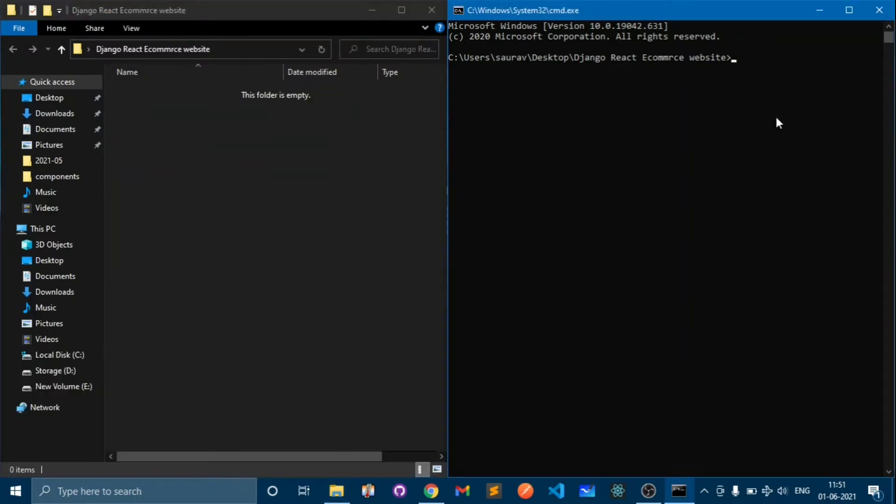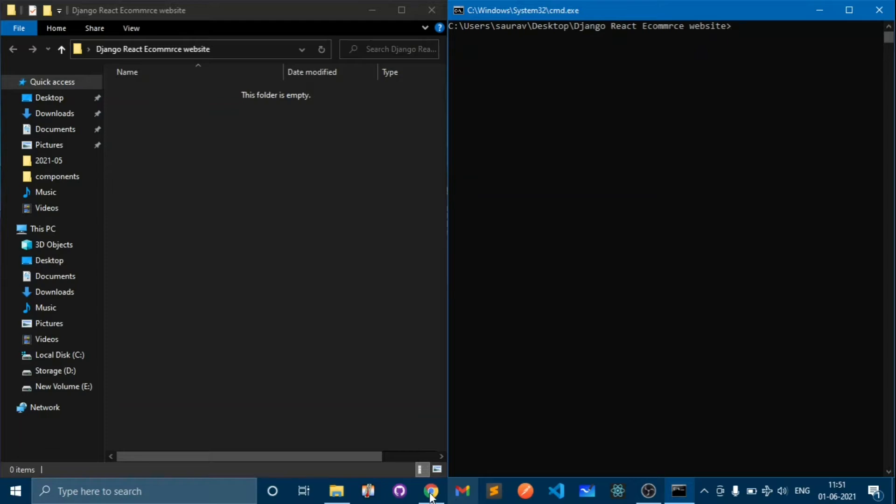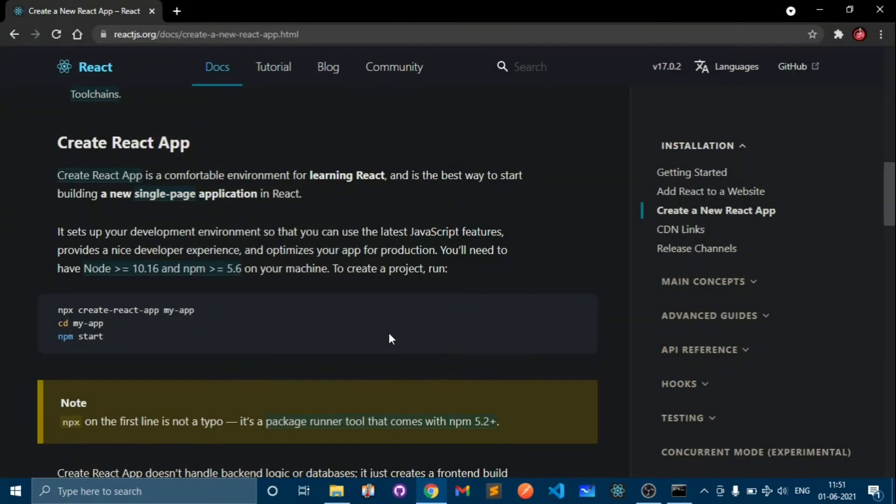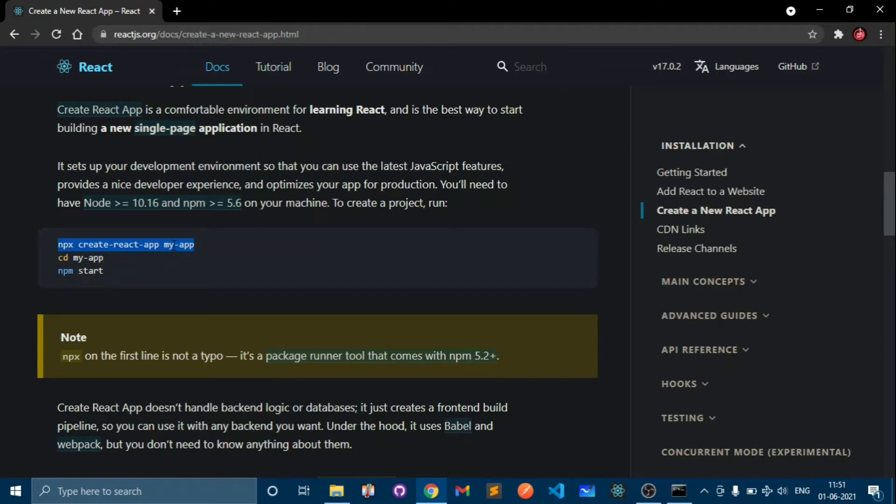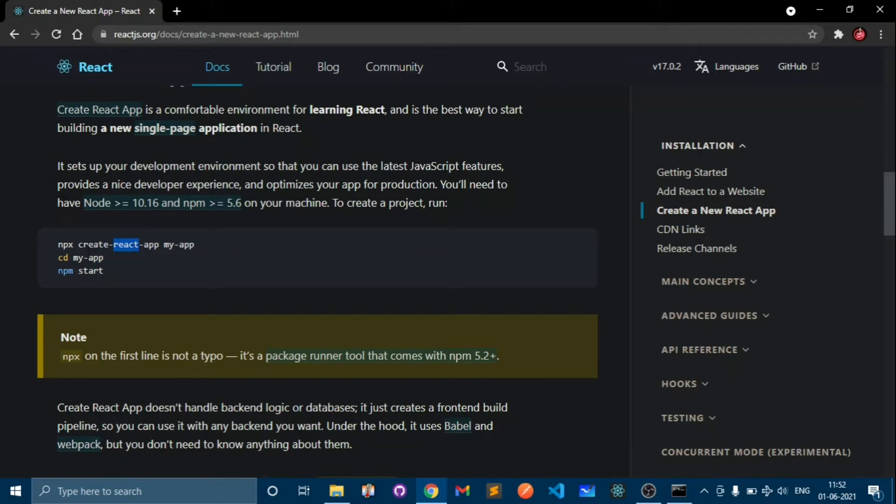We will not start with Django, we will start with React. Here we need to create a React app. If I move to the documentation page, to make a React app we need to do npx create-react-app and the name of the app. npx basically installs the React app and if you do npm create-react-app then this will install the create-react-app package globally.